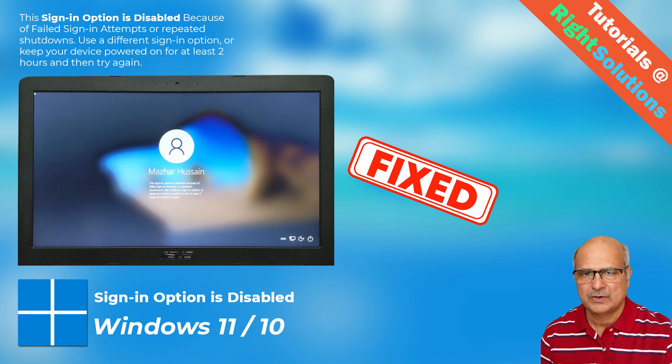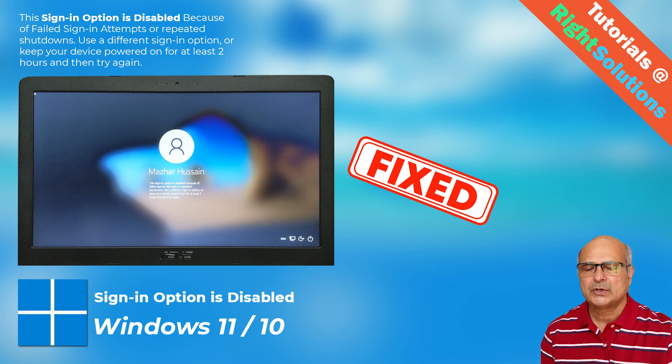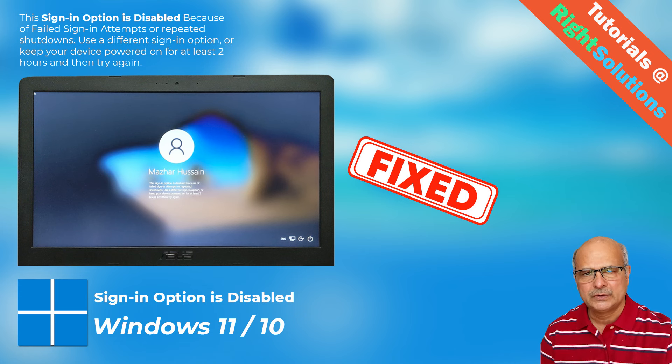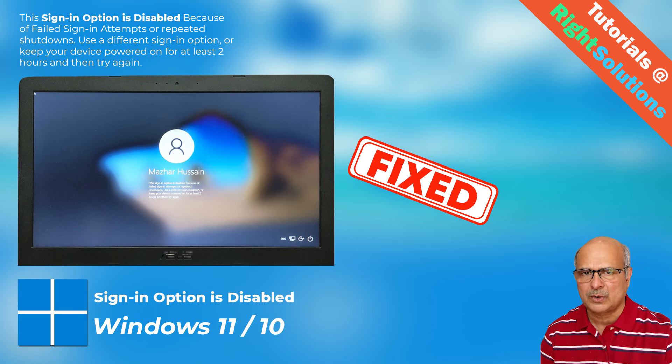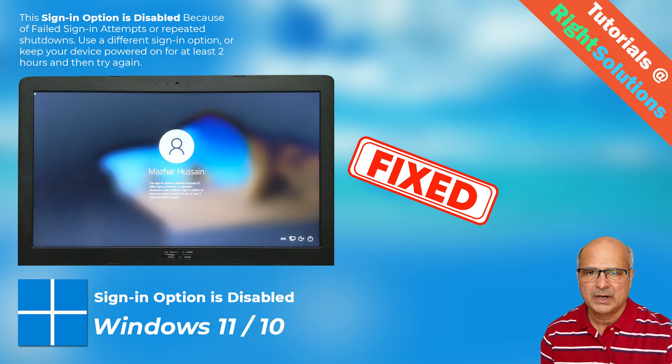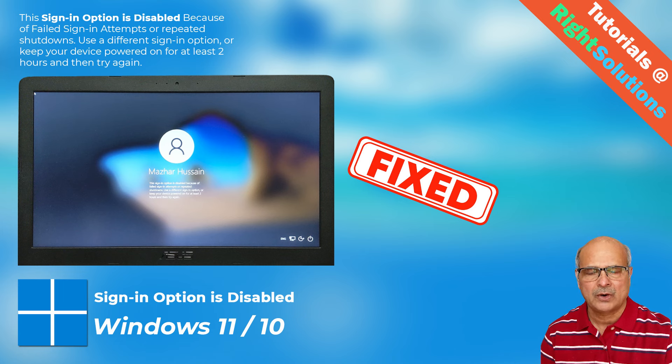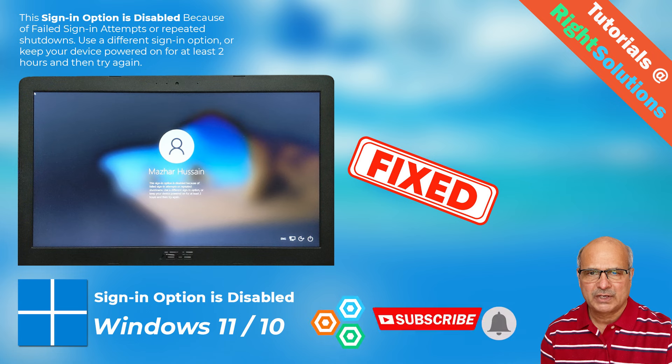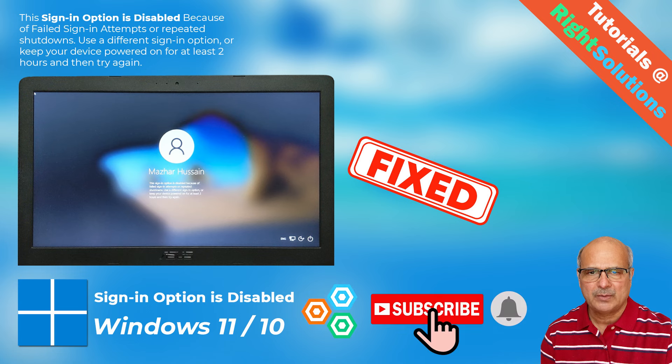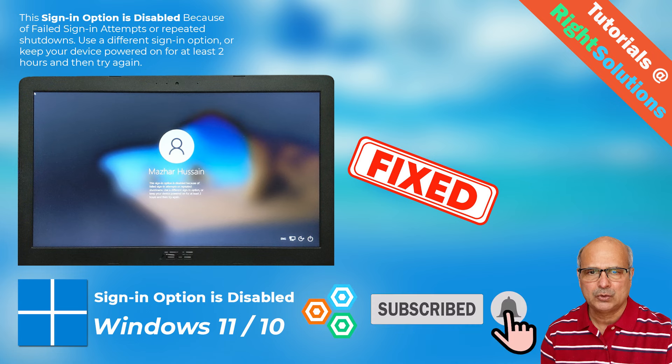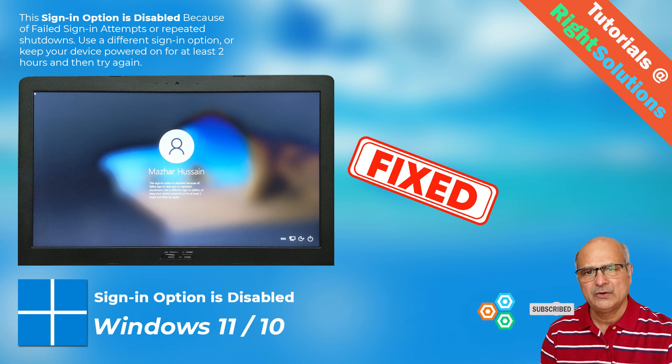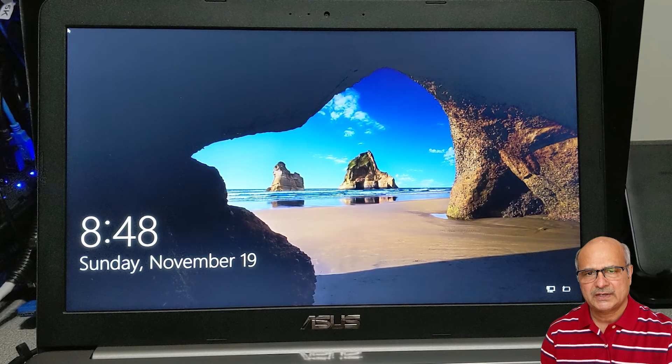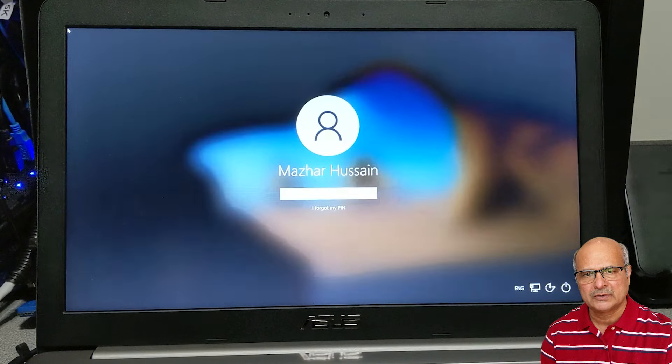Stick around—in this video I'll show you how to solve this problem in less than two minutes. My name is Mazhar at Right Solutions. I create tutorials for all you DIY people. If you're new to my channel, don't forget to subscribe and press the bell icon to get notifications for my next video. Now without any further ado, let's head to the computer and solve this problem.